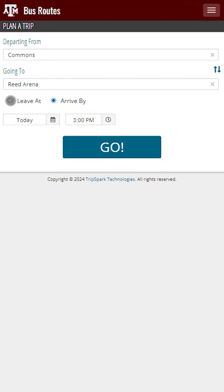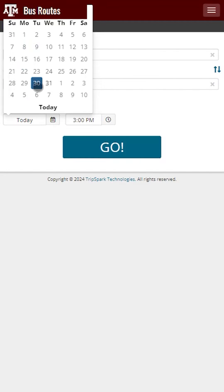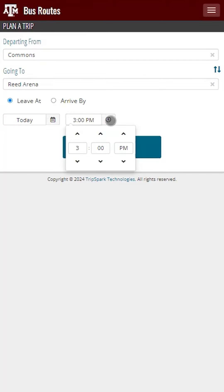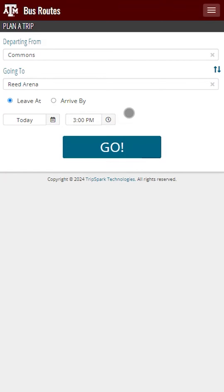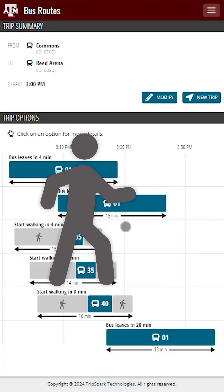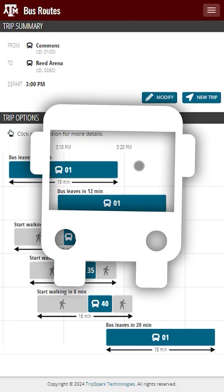We'll keep it on Leave At. Next is the date and time. By default, the date will be today and the time will be the next closest time option. You can change the date and time at any point in the future, and this feature will show you the options for that specific date and time. We're going to select Next Available Time and hit Go. Here we see multiple options for this trip. Before we click on Option 1 for more details, you'll see the walking icons as well as the bus icons.